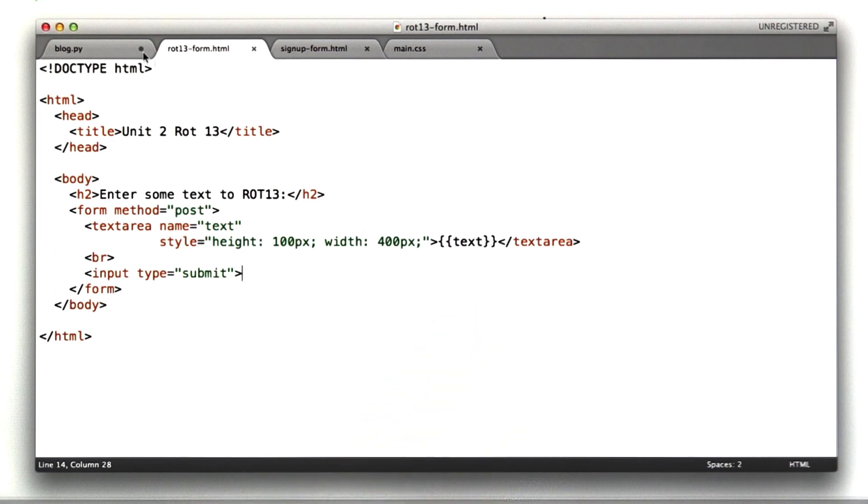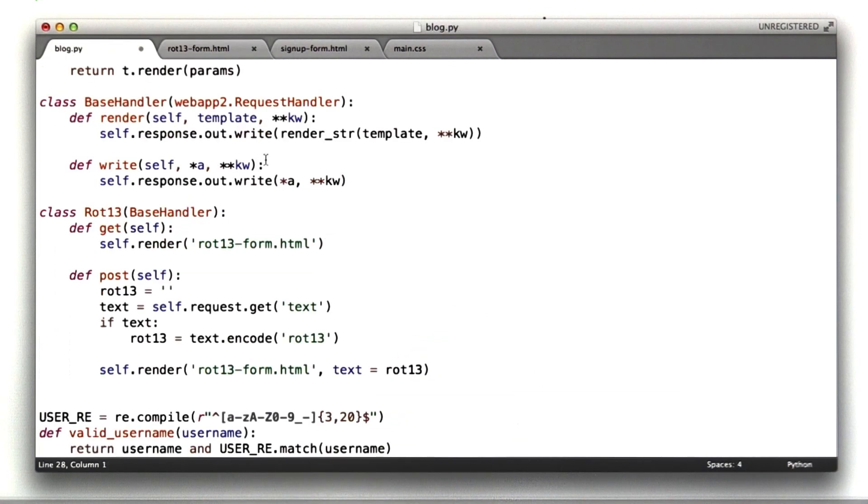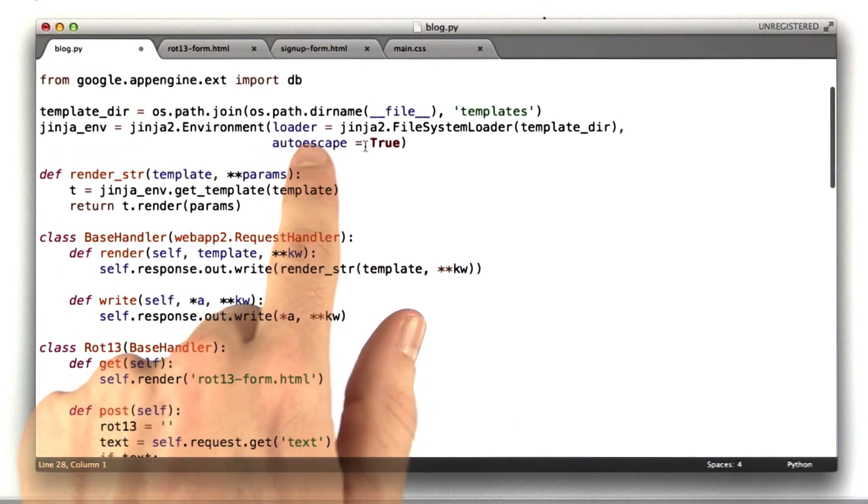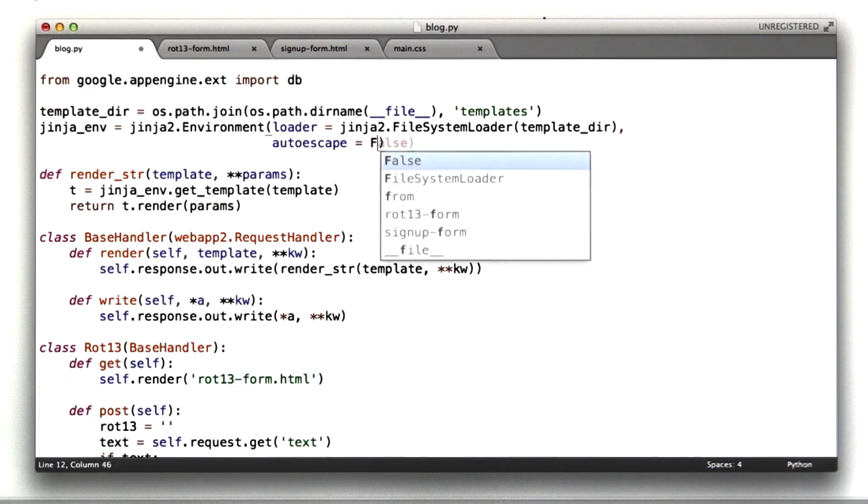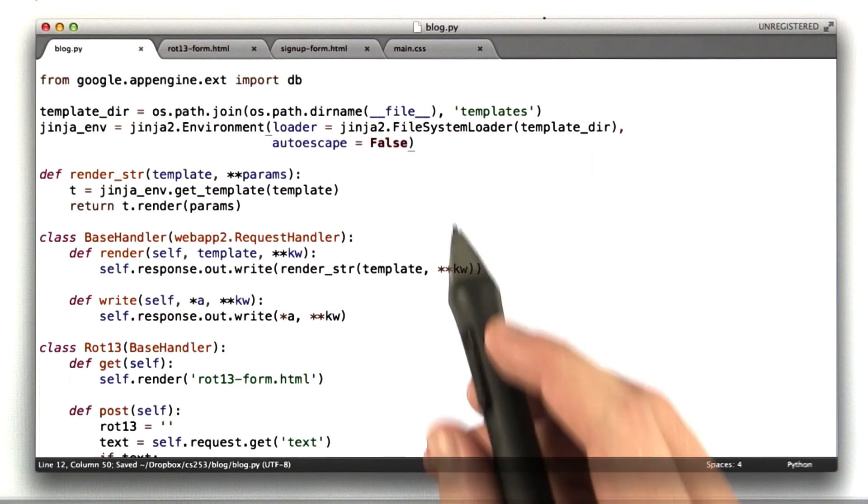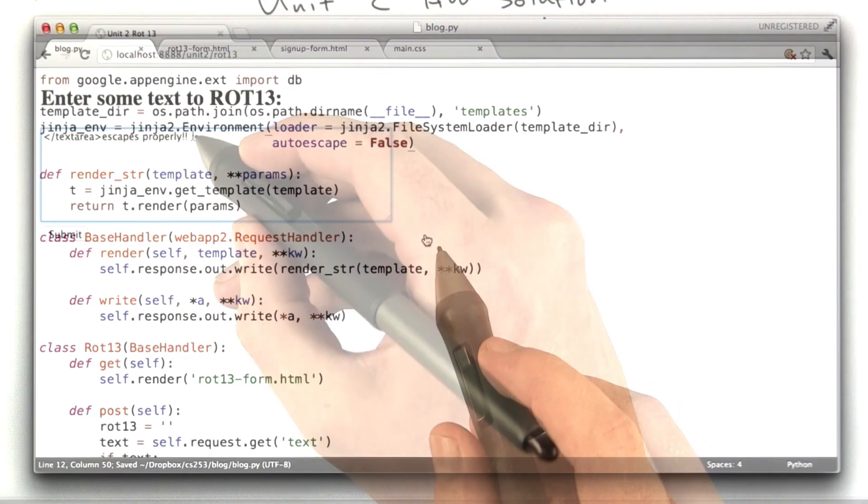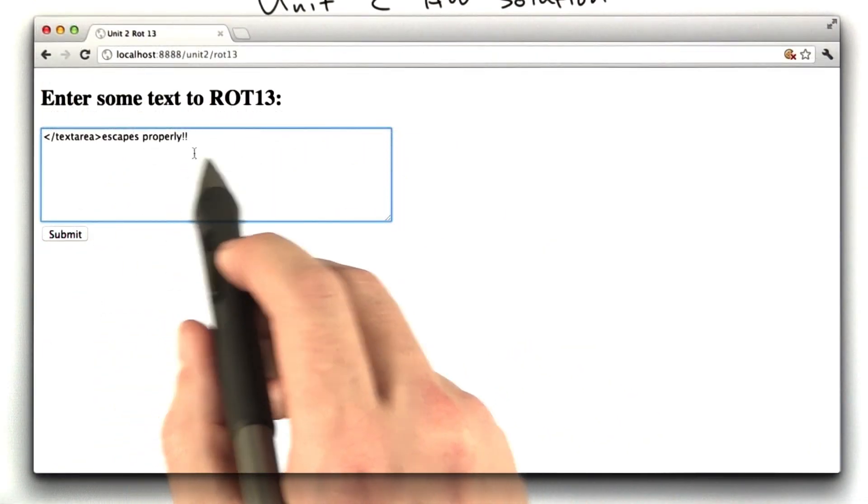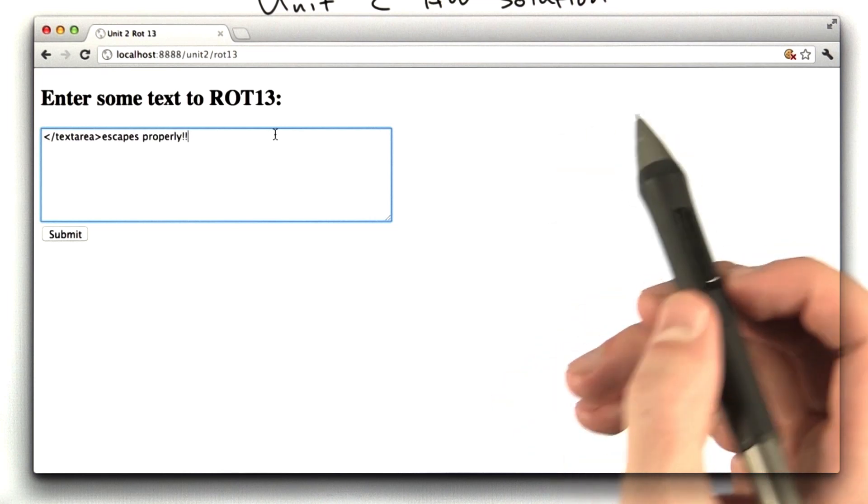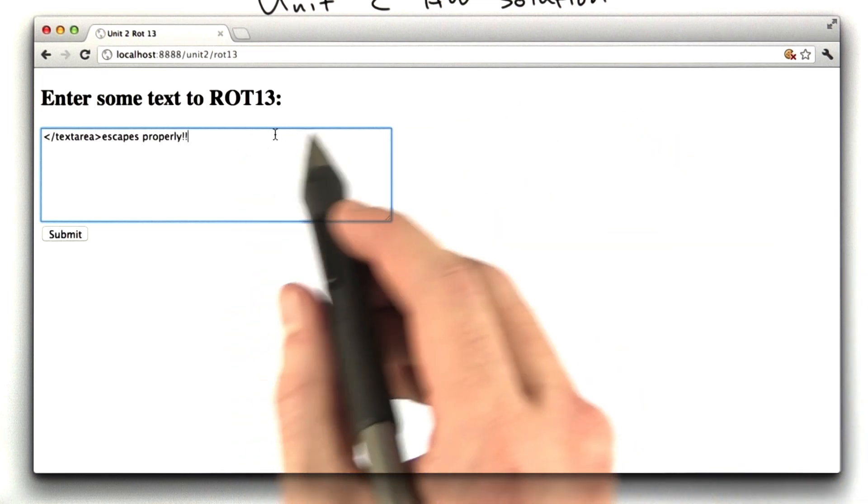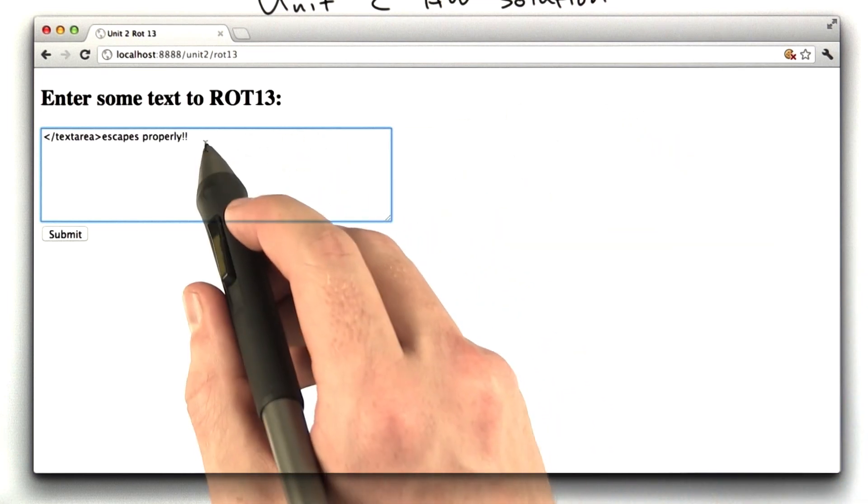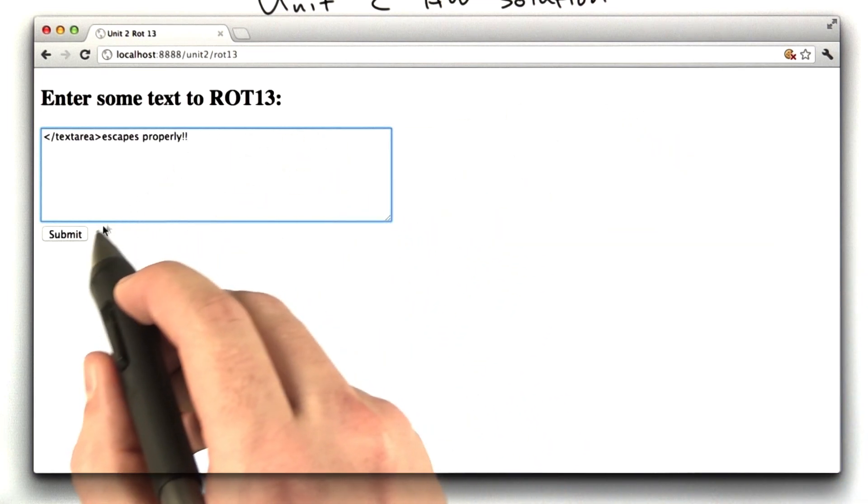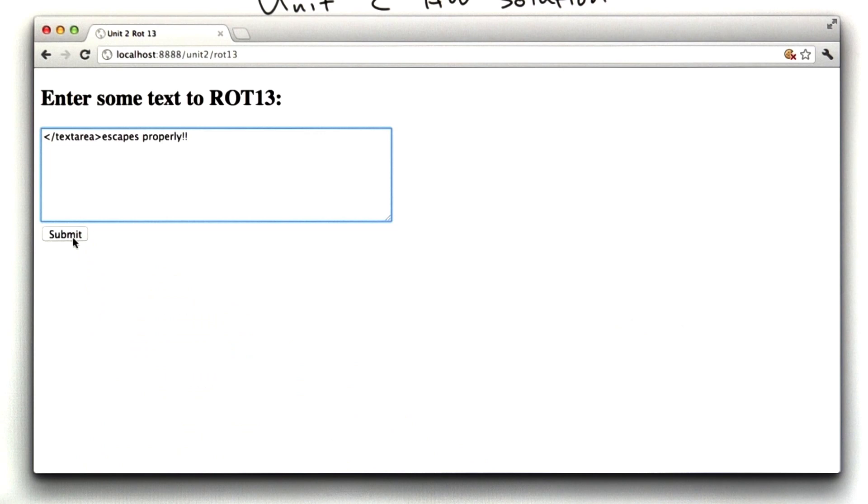If I were to turn off the autoescaping ability, which is set by this parameter here, let me show you the behavior of that. Okay, so here we've got some text in here. Remember, I disabled the escaping. So let's see what happens when we submit this.